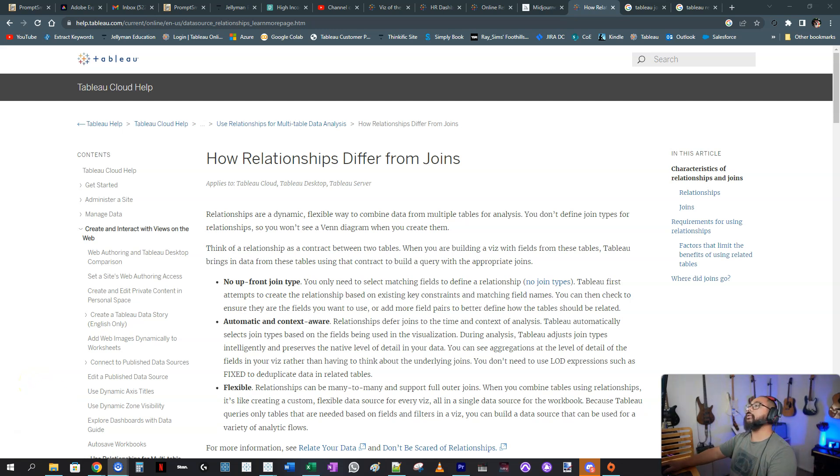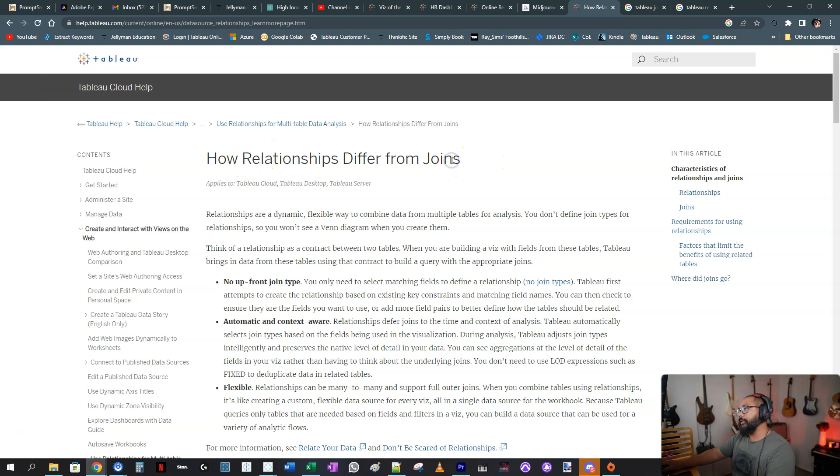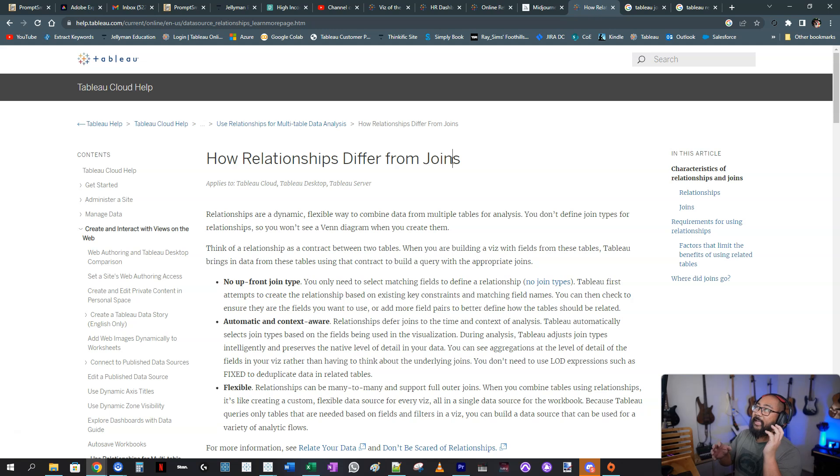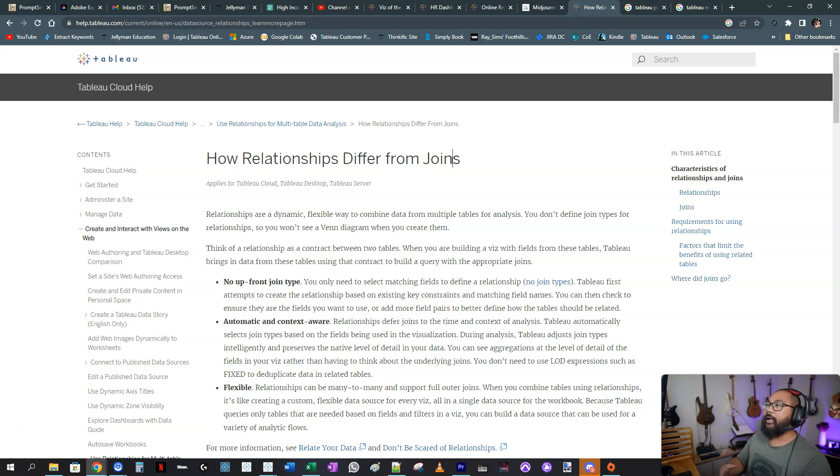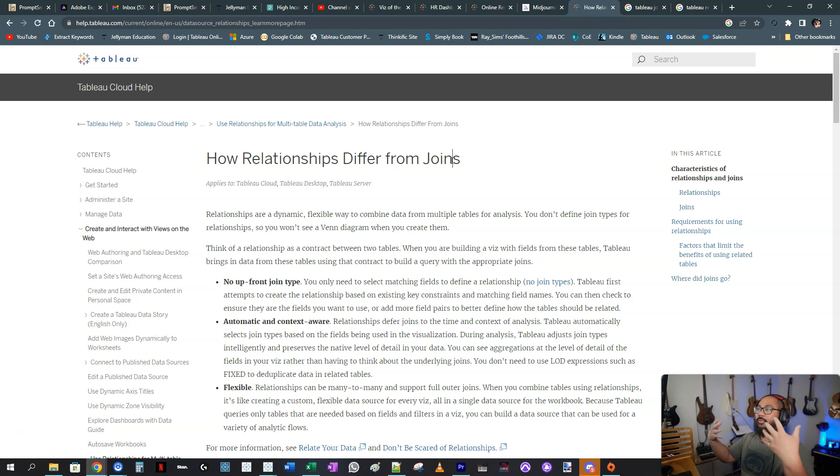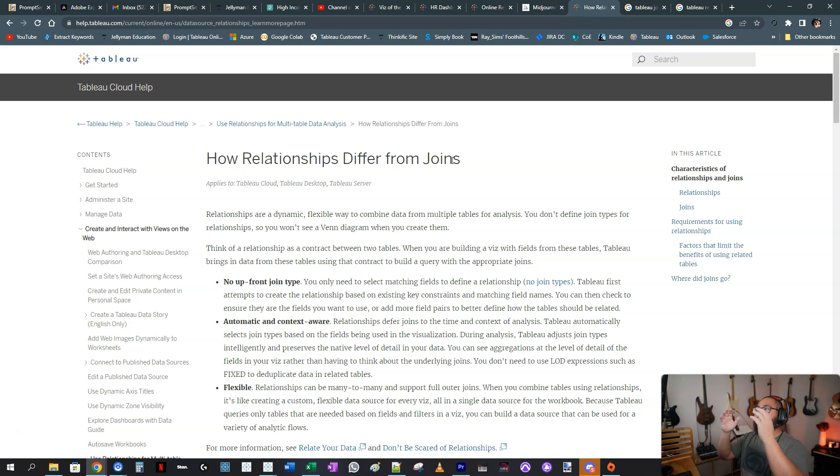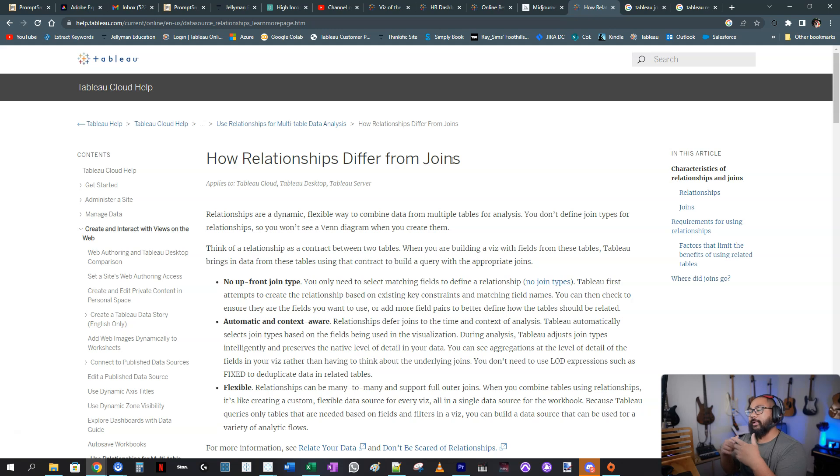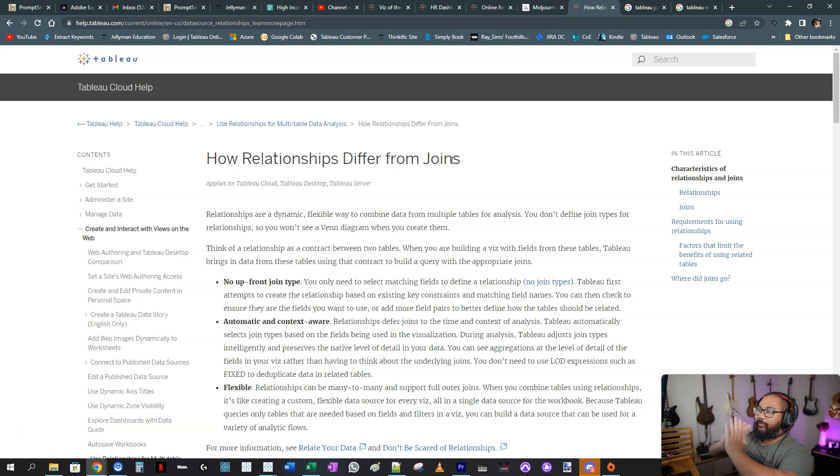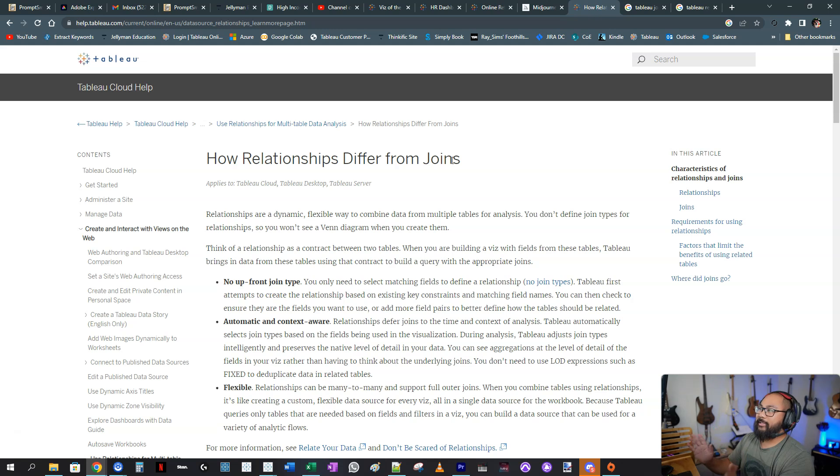If you look at the documentation for relationships and joins, if you're pretty experienced with Tableau and SQL and understanding how databases work and how to combine data, this will probably make sense to you with a little bit of practice and rereading it. But if you're a beginner, you will really struggle to understand what this actually means.